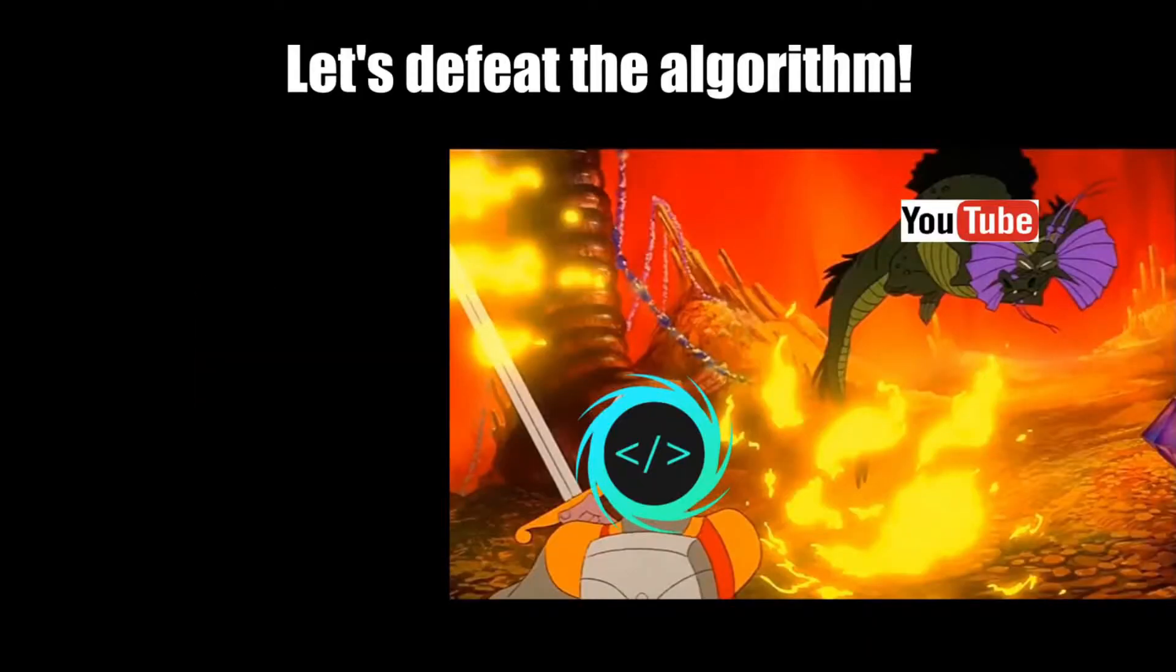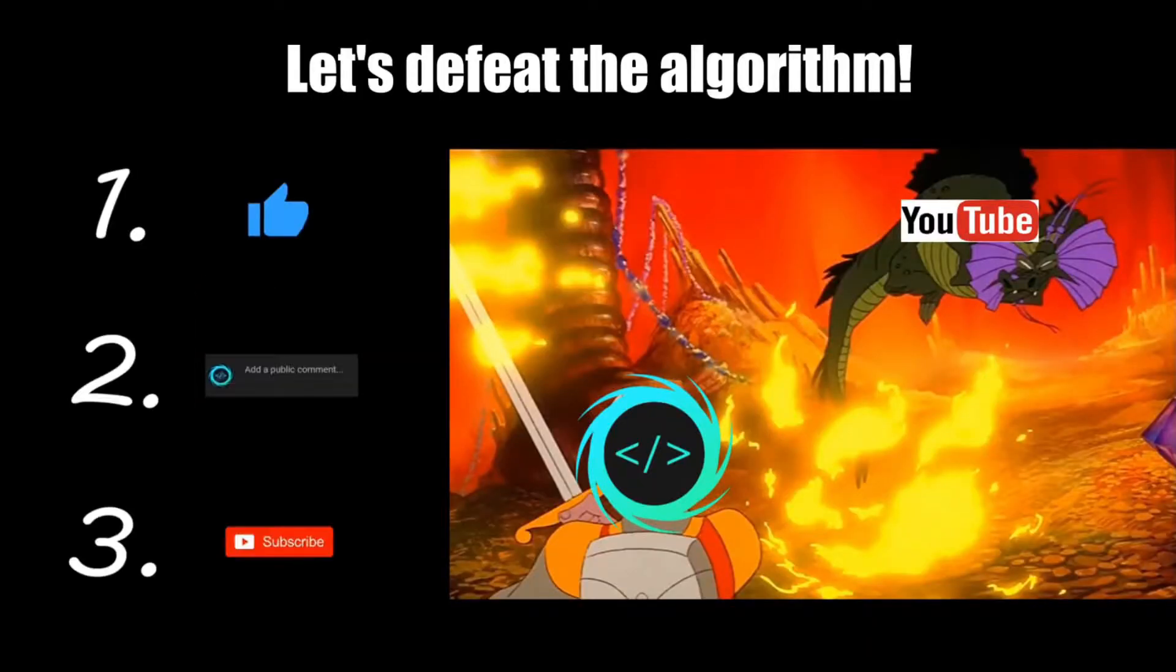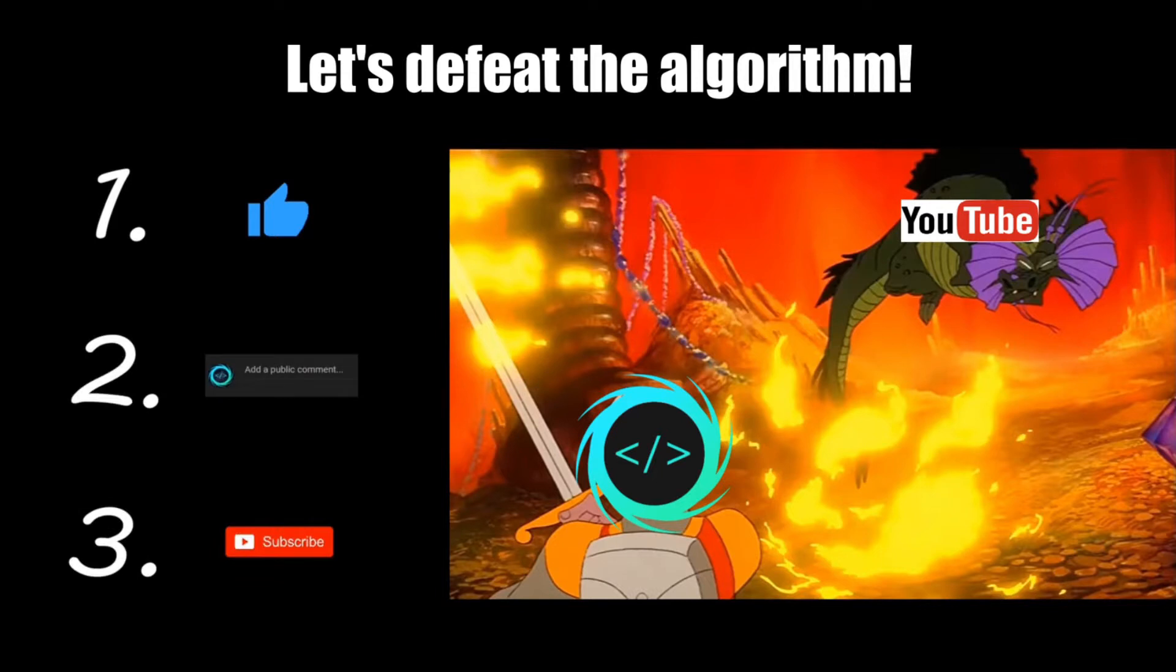If you find this video helpful, please remember to like, comment, and subscribe. Your support will help keep this channel running.